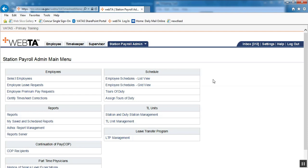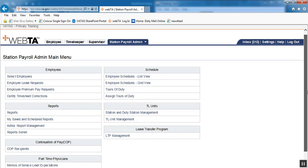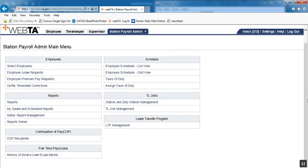We're currently at the Station Payroll Admin main menu. The MSLE paperwork is something the payroll offices would most likely need to get from their HR offices. These would be an MSLE, Memo of Service Level Expectation, Part-Time Adjustable Physicians. These would be a contract with a definitive start and end date.